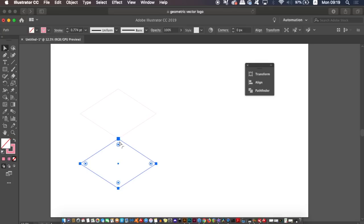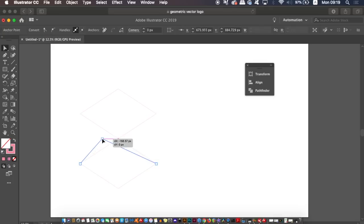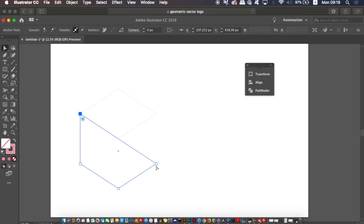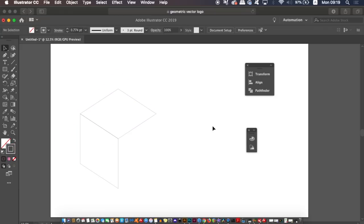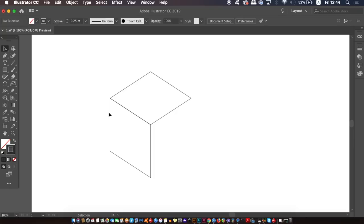Press A for the Direct Selection tool and then click and drag the anchor points like I'm doing here on screen. You basically just want the new shape to cover the left hand side of the design.